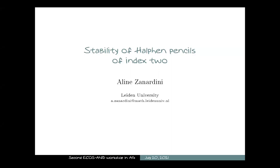Let me introduce Aline Zanardini from Leiden University — I was going to say Pennsylvania, but now she is in Leiden. She will talk about stability of Halphen pencils of index 2. Thank you very much. Before I start, let me thank Paola and Alessandra: first for organizing this workshop, and second for the opportunity for me to speak here today.